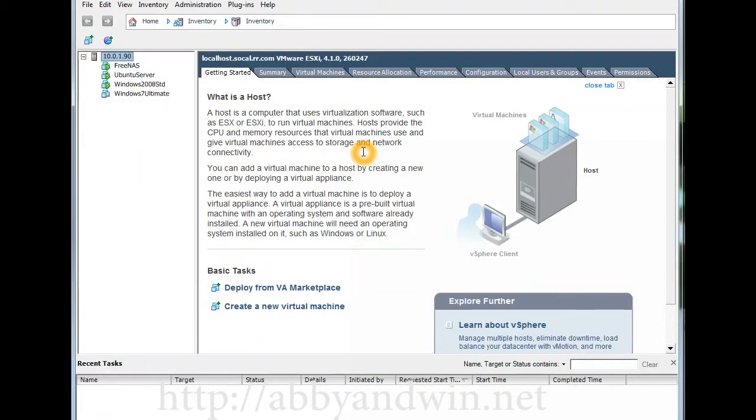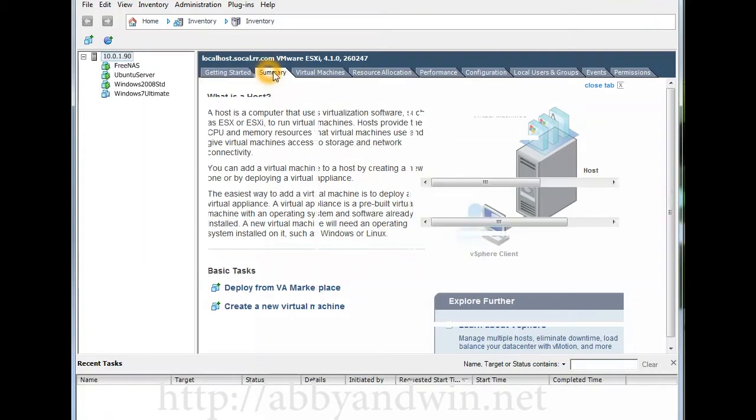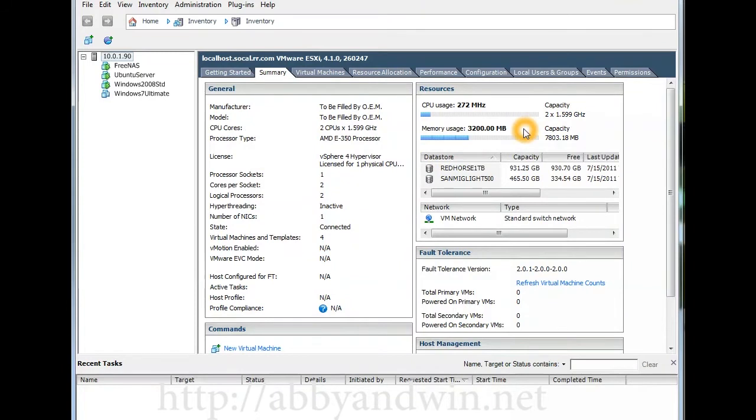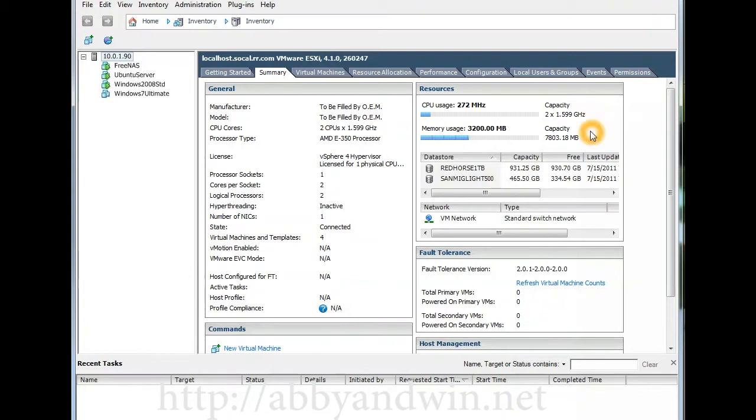I have FreeNAS version 8, Ubuntu Server 11.04, Windows 2008 R2 Standard, and they're all running right now on idle. Under Summary you could see that it's only using up a total of 272 megahertz. Here you'll see the two times 1.599 gigahertz or 1.6 gigahertz.